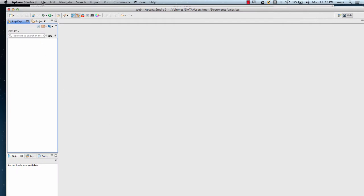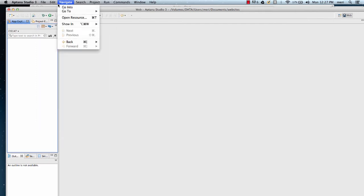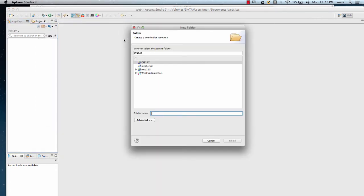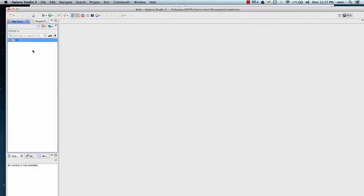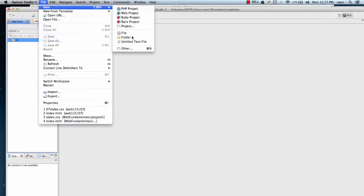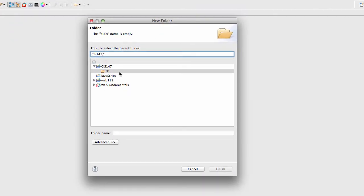Once you've created this, you can create a different folder for each project that you do. Go to New Folder — I usually name mine starting with 01, 02 as I do each project. Each time you have a new folder, you'll do File, New Folder. Make sure that you're putting it at the top level and give it a name.